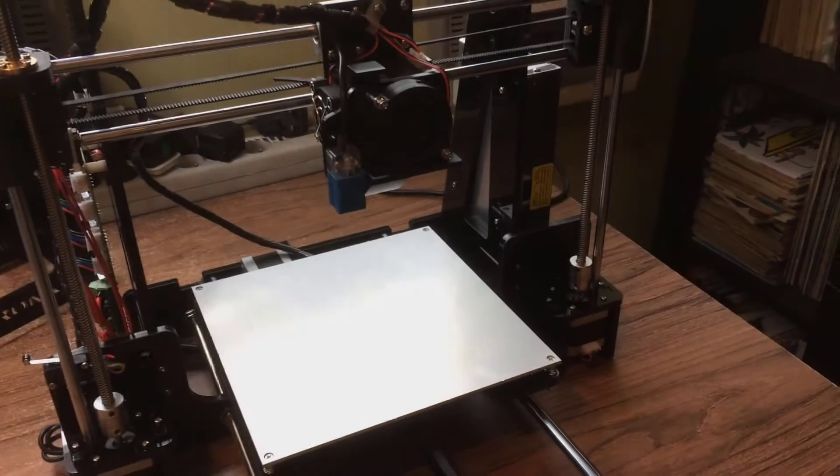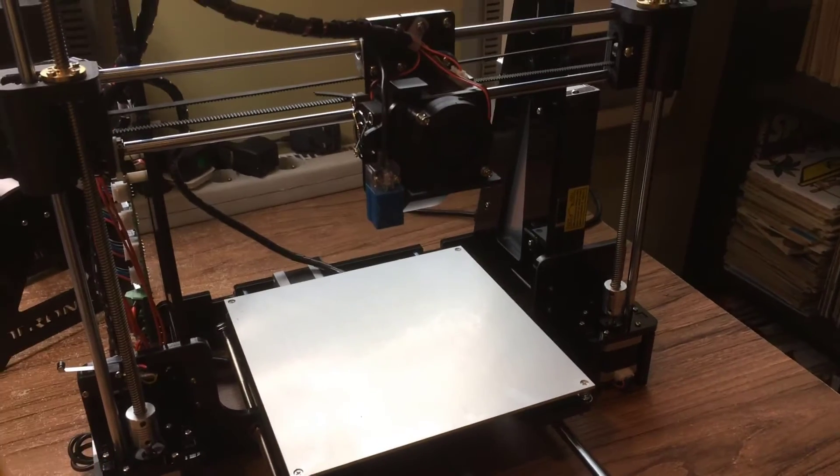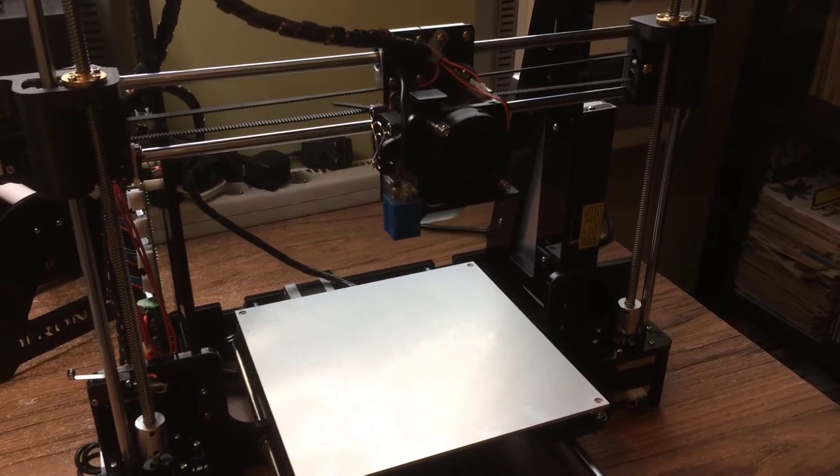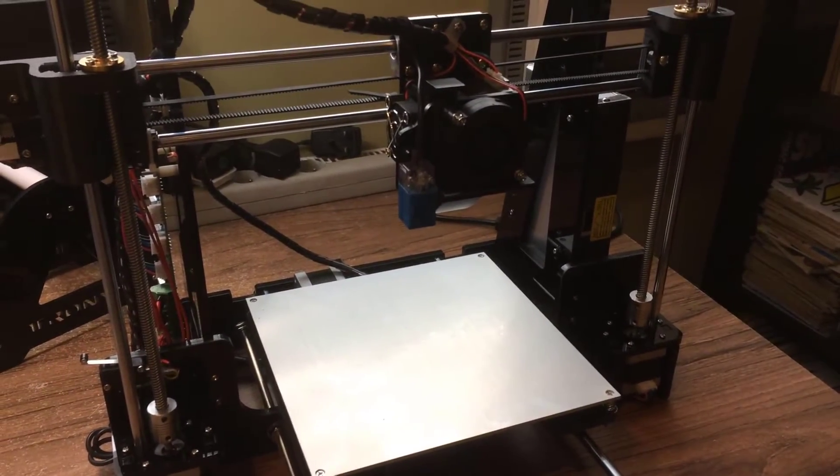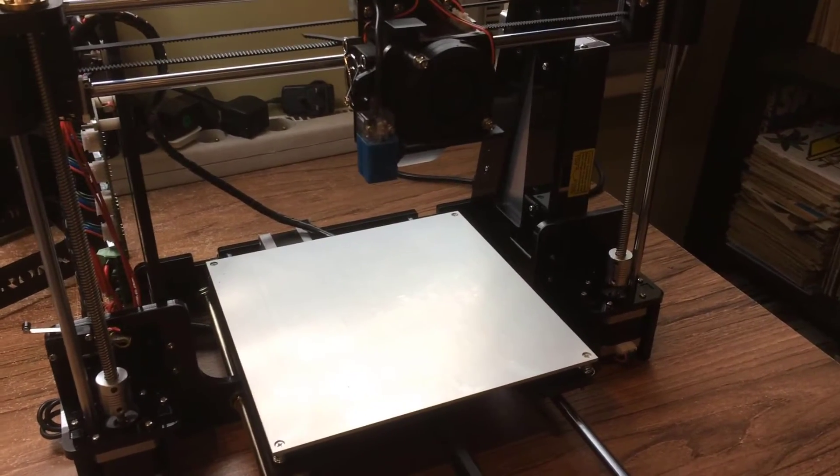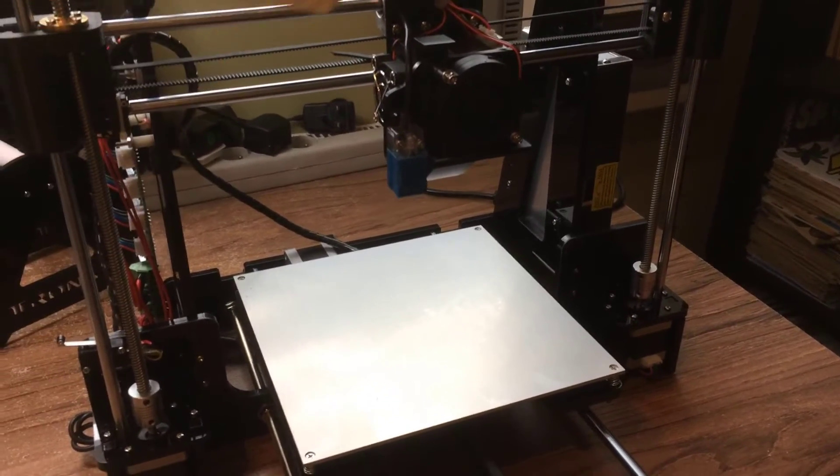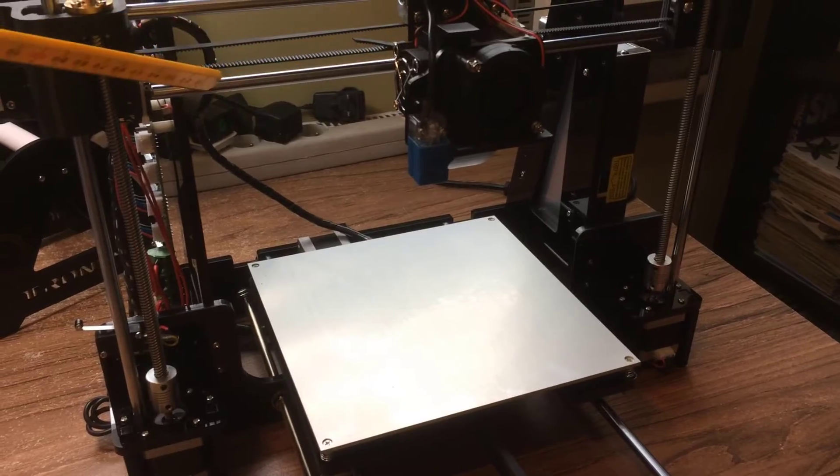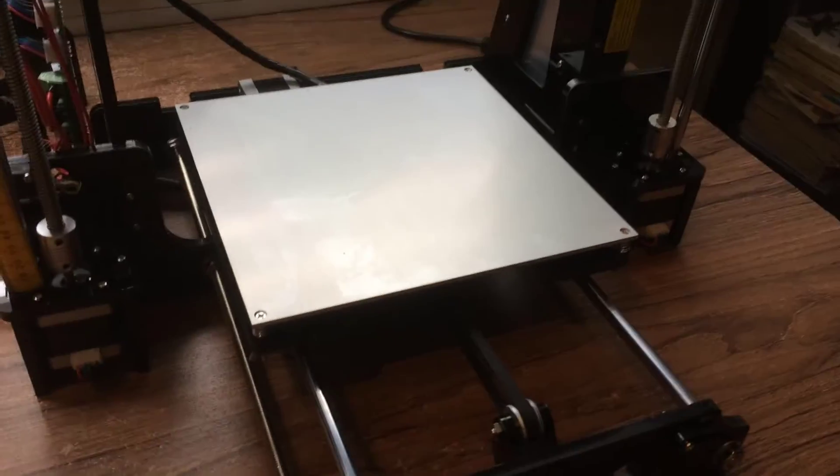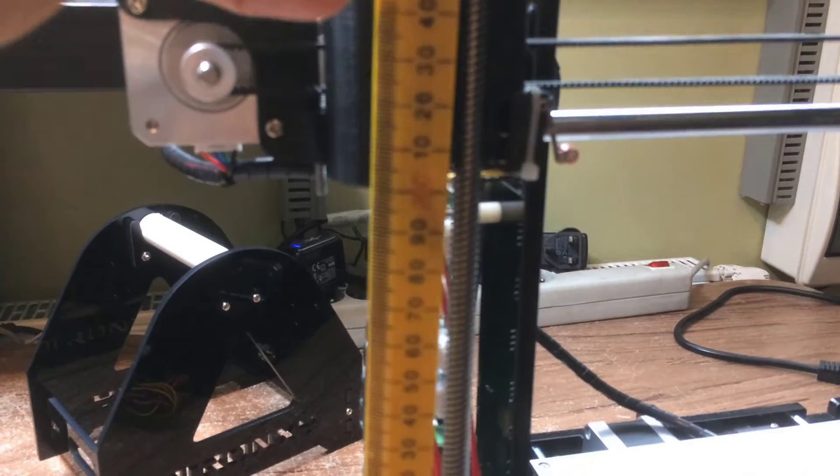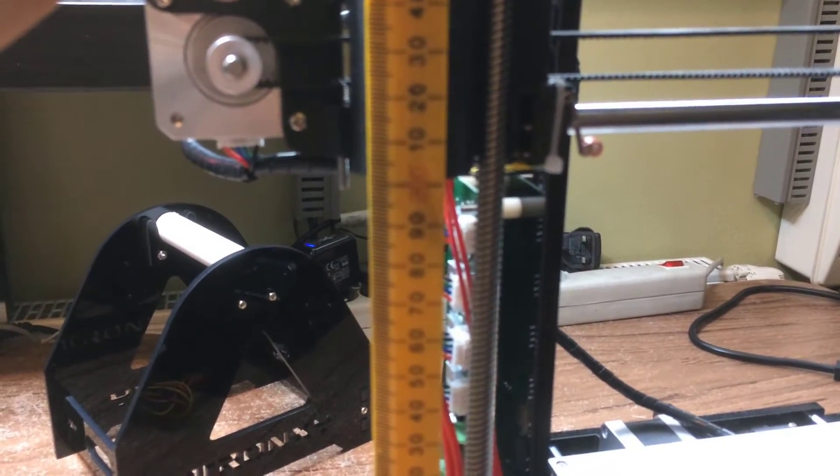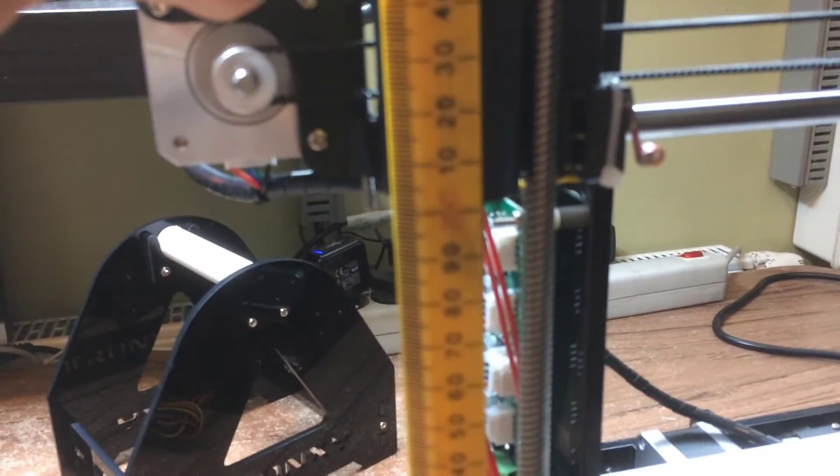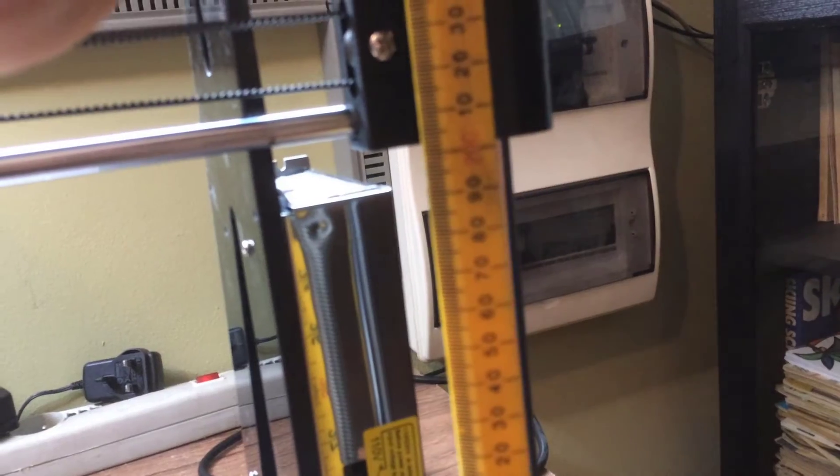The next step is the mechanical adjustment. To level the printing bed, we first need to adjust this X-axis here. In order to do that, I simply use the scale and by manually turning the motors, I adjusted it to the same size.